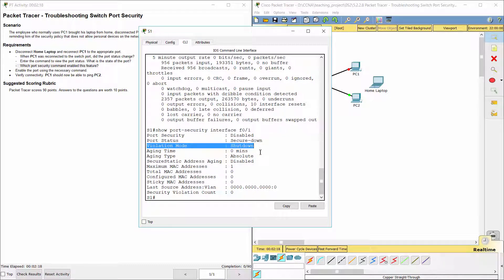The command 'switchport port-security violation shutdown' enabled this feature.